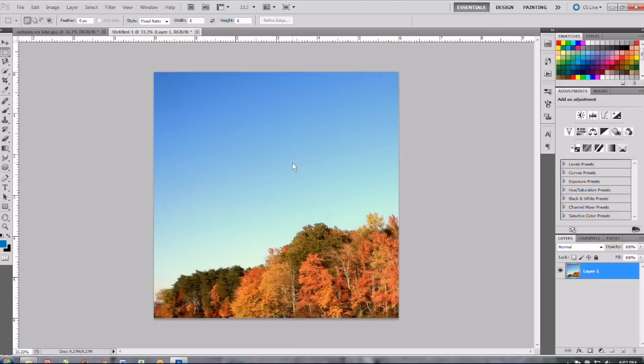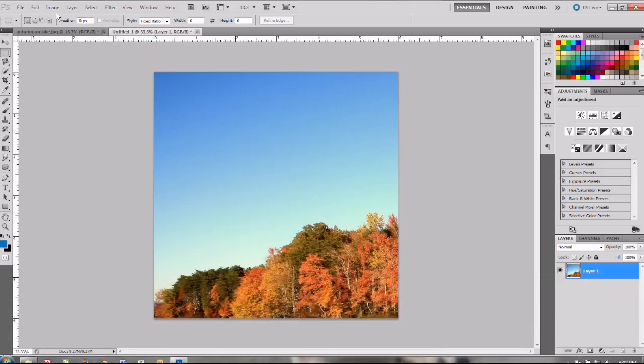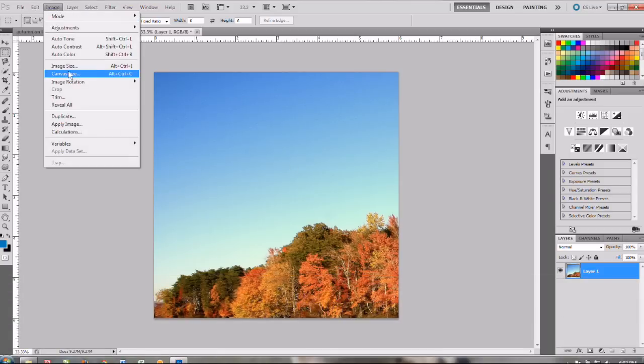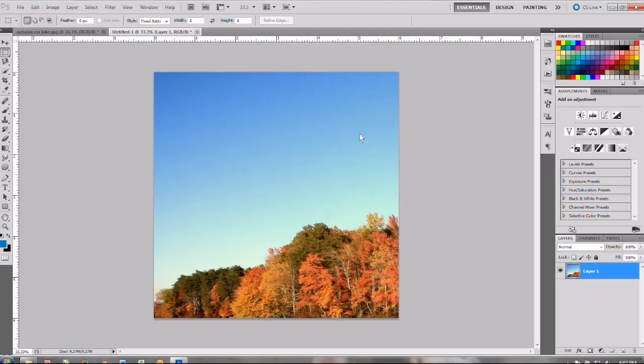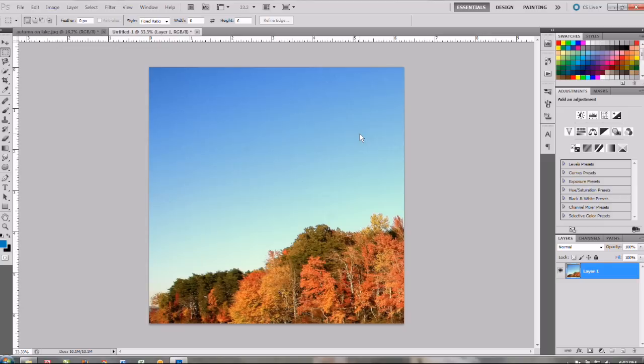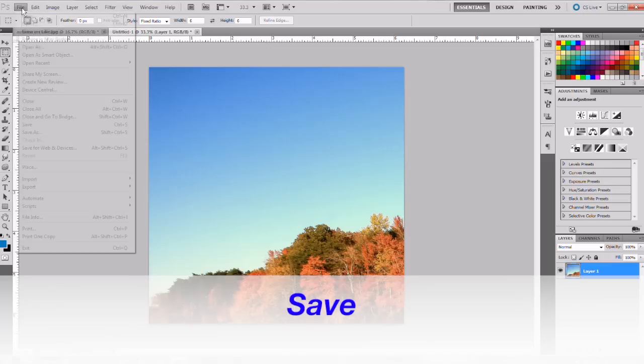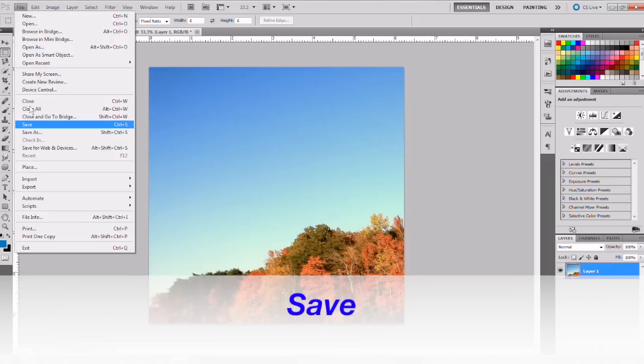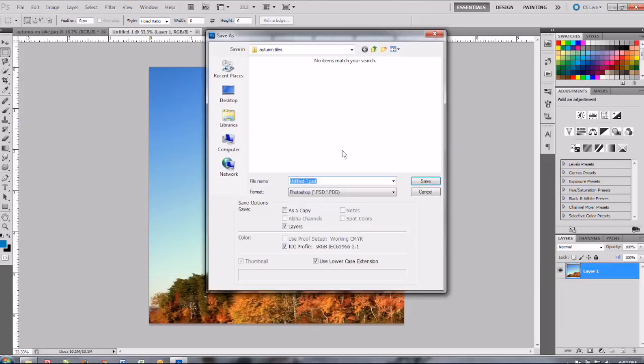Now our next step is we need to resize this up slightly to allow for a bleed. So we'll go to image size and then we just want a quarter inch of a bleed on there. So 6.25 and that'll just increase it slightly it won't affect the resolution with that small of an increment. Okay and then the last step is we need to save this. File, save and we're just going to call this tile 1.